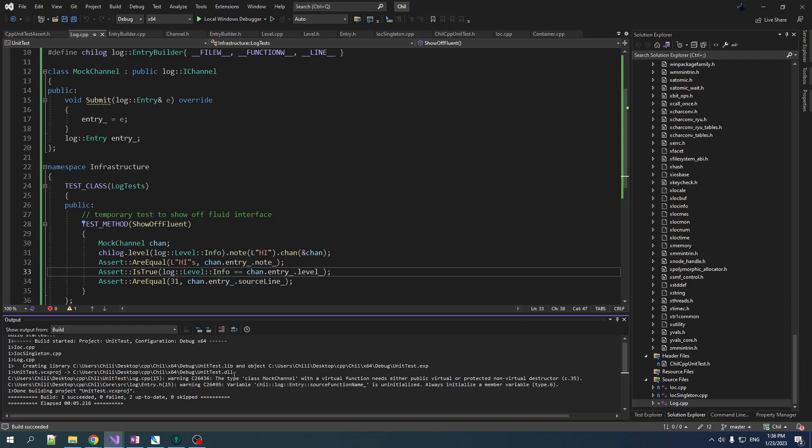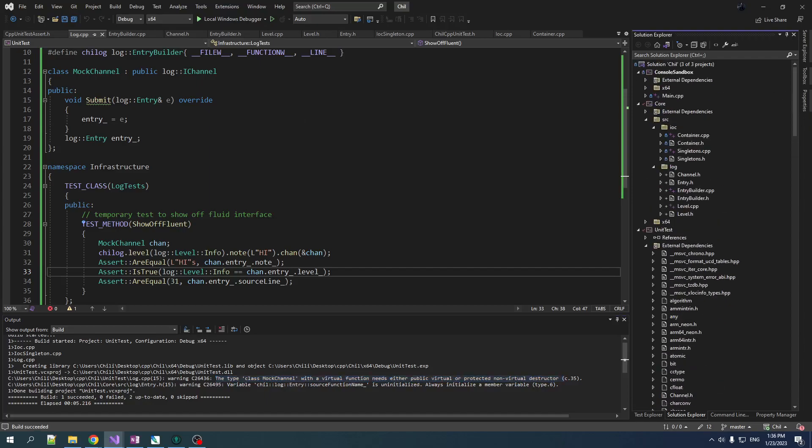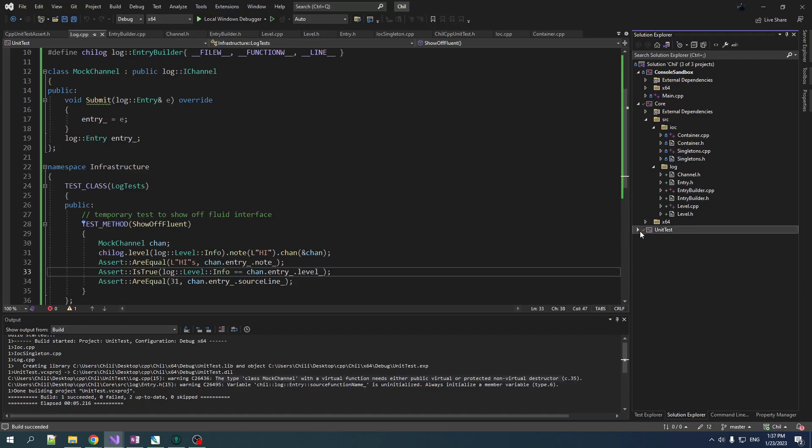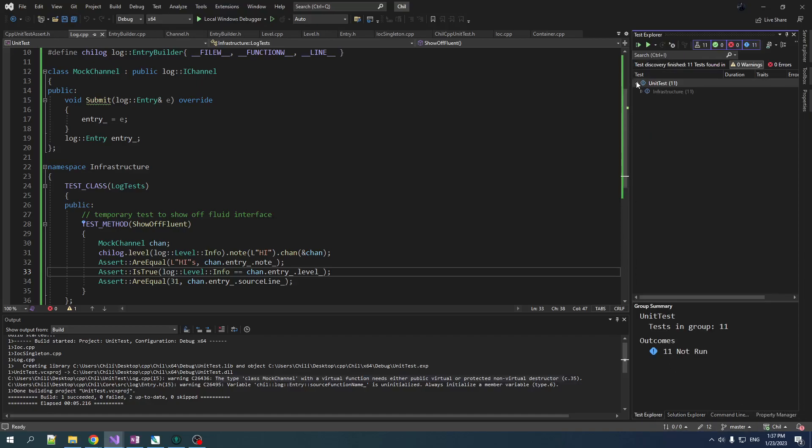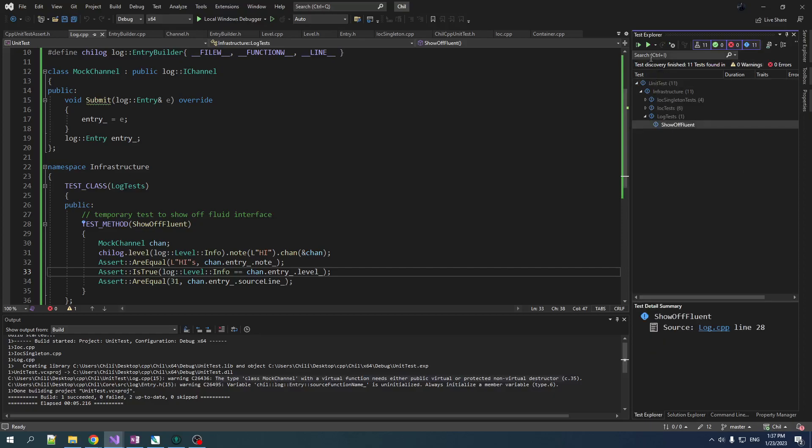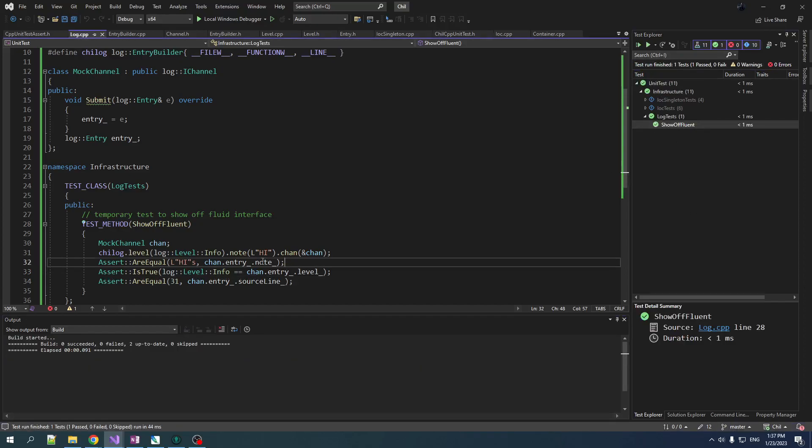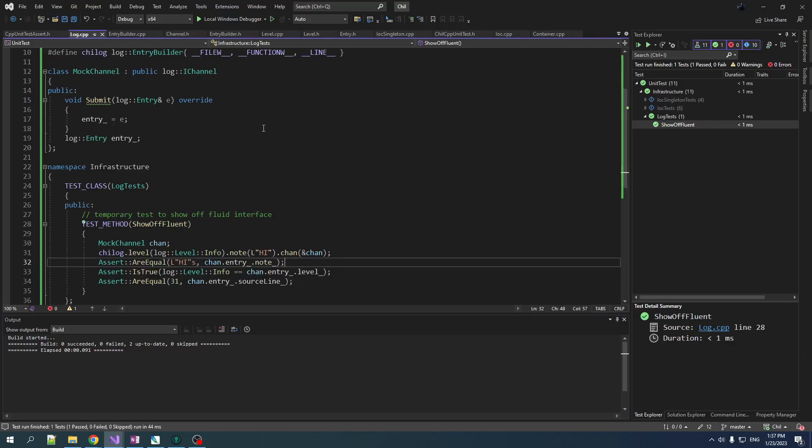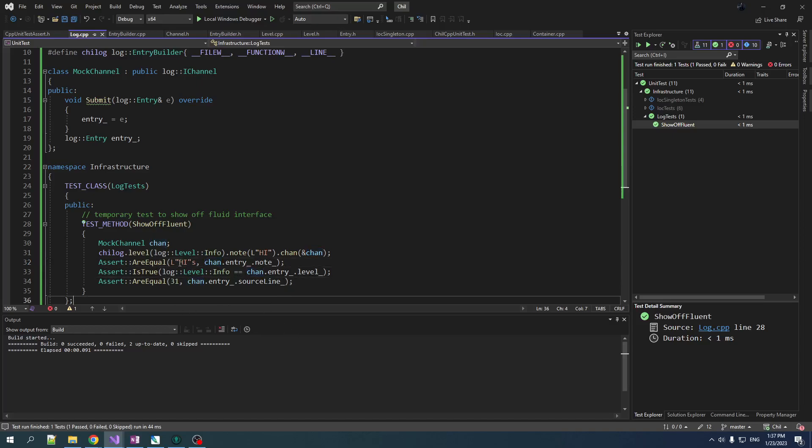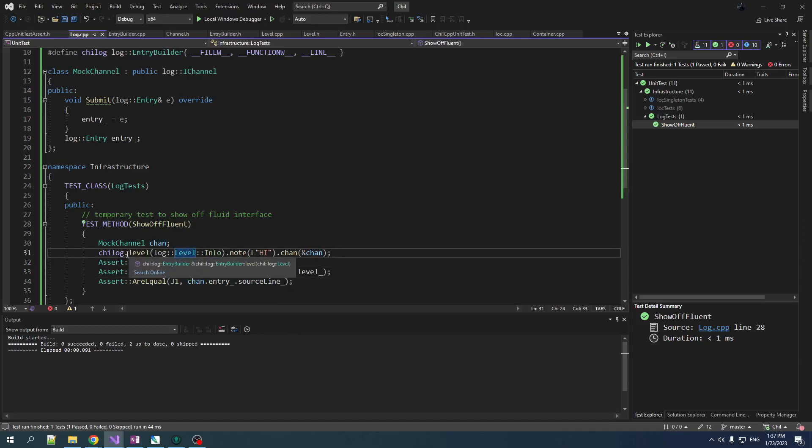All right, so it built and the static analysis actually caught the error that I always make, so we'll be sure to add that destructor in there. But let's just run the test, see if they actually work. Test Explorer. Let's see if we can find our test in here, and we do find our log tests. Show off fluent. Let's run this. And it works. So we can see that after logging, the information gets transmitted to our channel and we are able to, you know, confirm that all the information is set.